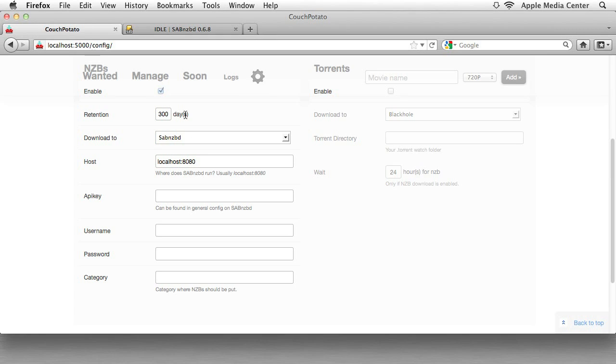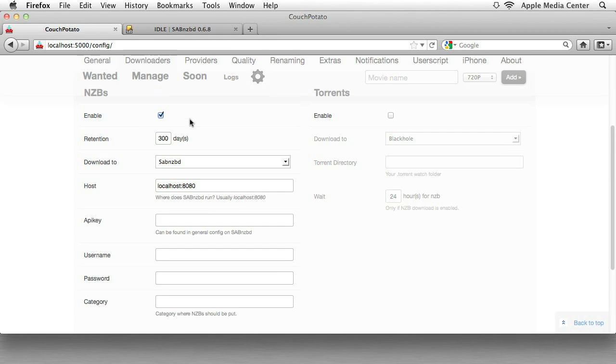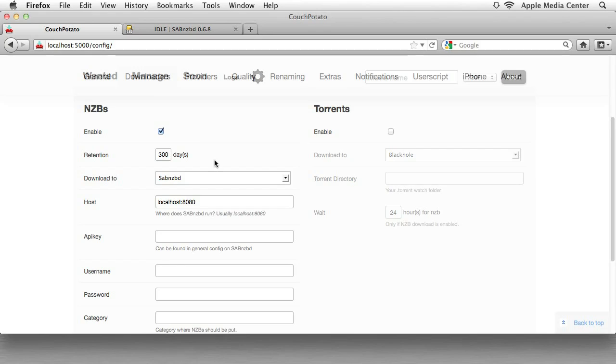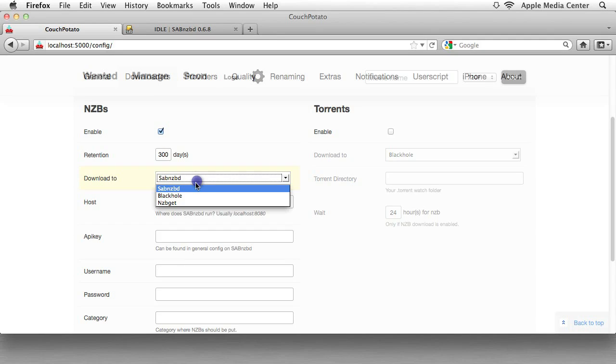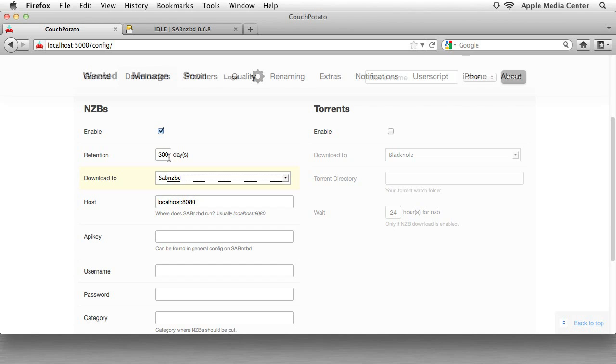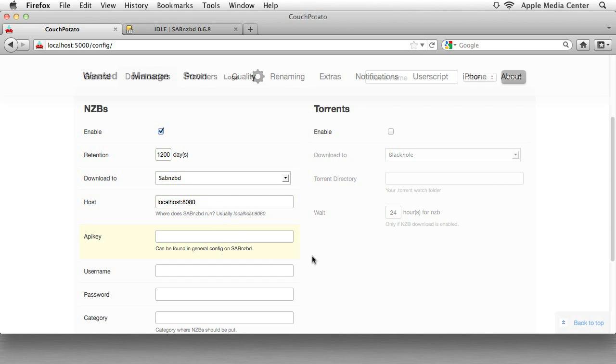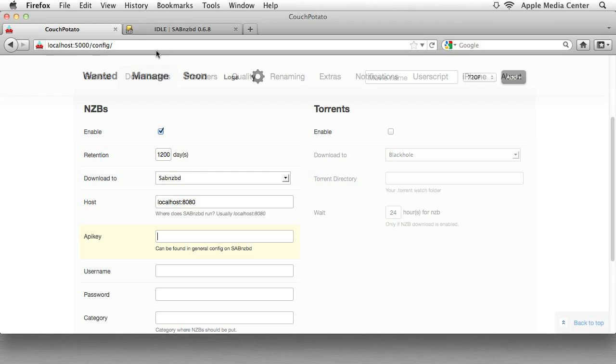And what we want to do is change a few things. One, we want to say Download to SABnzbd. Our retention is, for me, it's I think 1,200 days. I'm going to put that with Power Usenet. Our host is correct, localhost 8080. And the API key we need to go get. That's why I just opened up SABnzbd.